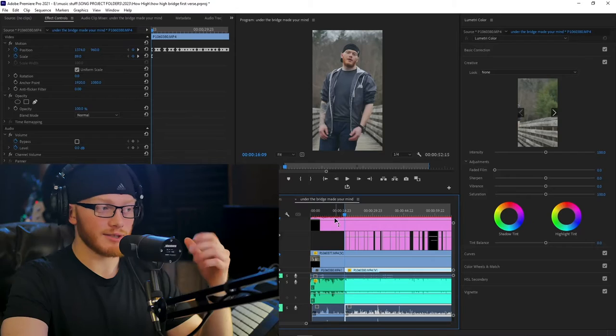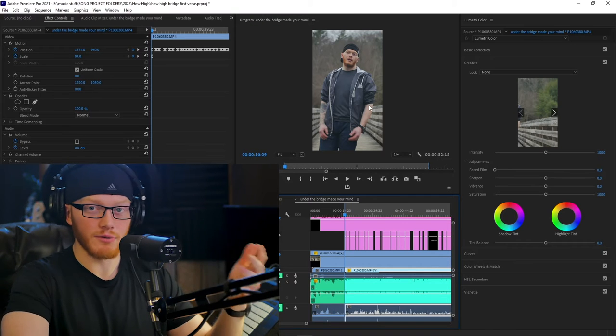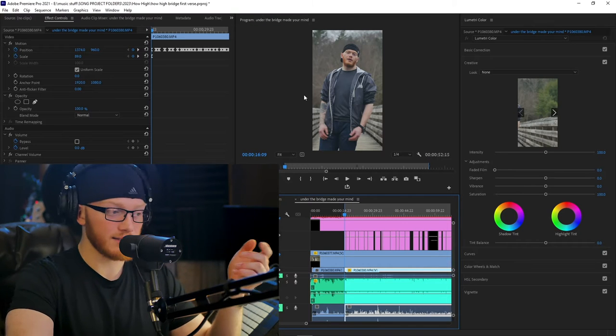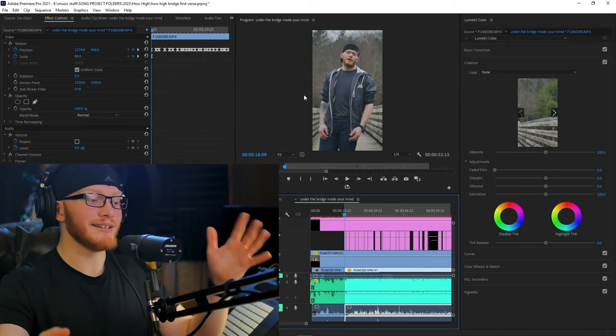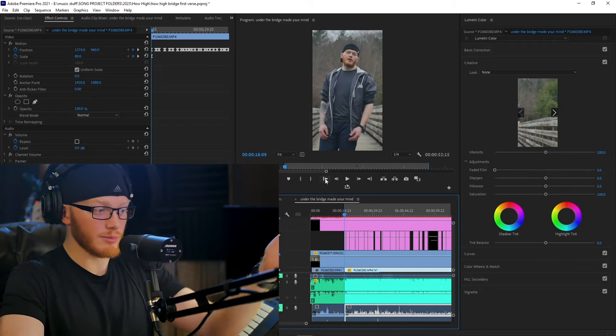Most of that can be done on an editing program on your phone. If you're getting a little more fancy — color correction, keyframing, making everything pop a bit more — that's when you would use an actual camera or bring it into Adobe Premiere, After Effects, Sony Vegas, something more advanced. But it isn't necessary at all, because before I was doing this on Premiere, I was doing it on my phone.